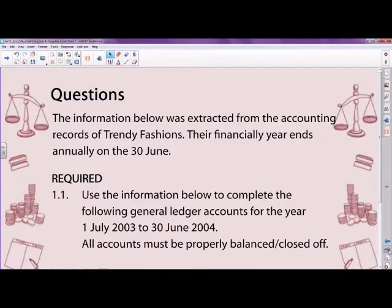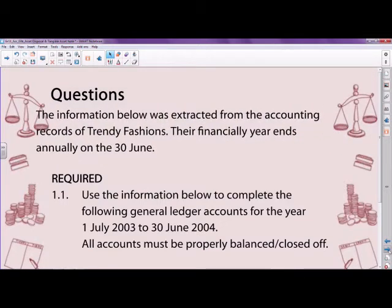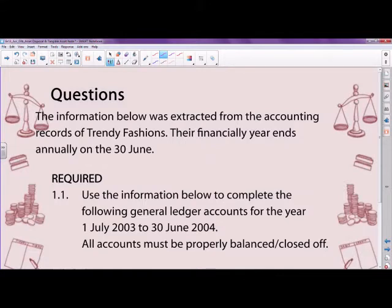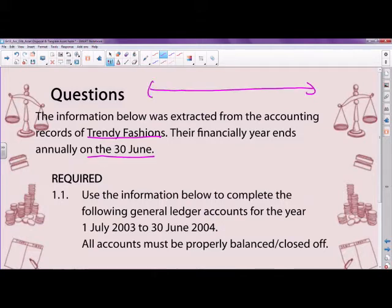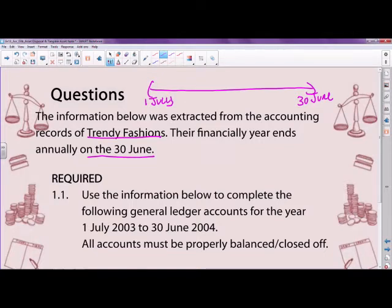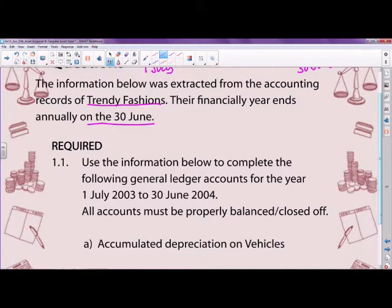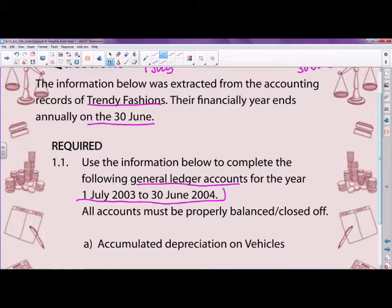The information below was extracted from the accounting records of Trendy Fashions. Their financial year ends annually on the 30th of June, so it starts on the 1st of July. I'm going to draw a timeline to get a feel for the financial year. We are required to complete the following general ledger accounts for the year ended 1st of July 2003 to the 30th of June 2004.